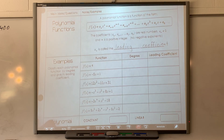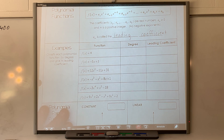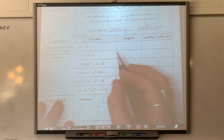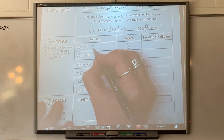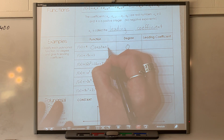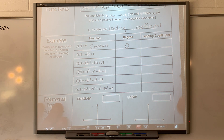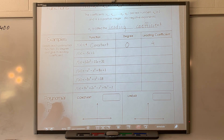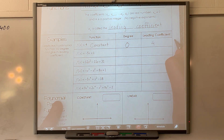When we are looking at this, yesterday we looked at the degree of your function. This one has no x variable, so it is a degree zero. It is what we call a constant function. The leading coefficient technically here is 4. What does this graph look like if I graphed it? It would be a horizontal line at 4.